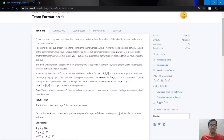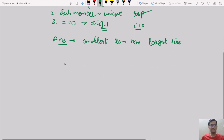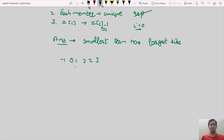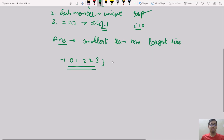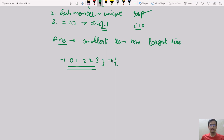Let us take the test case they have explained here. The test case is: -1, 0, 1, 2, 2, 2, 3. In this test case the elements are in sorted order, but in the actual problem the test cases might not be in sorted order. So first let us think about the possible sets we can form.